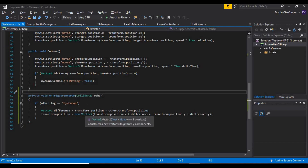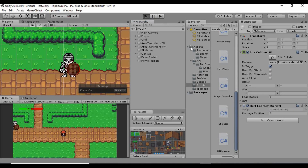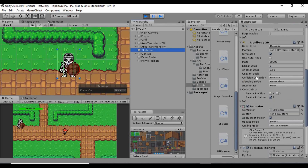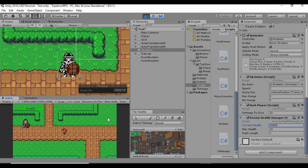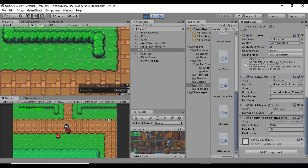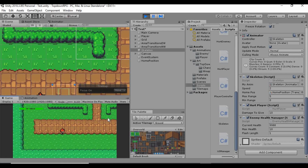Let's go ahead and save that and go back into Unity to see how this works. Before we hit play, I'm going to set our skeleton's health to a high number so we can test it out without killing him right away. Now let's go and attack our enemy — and he kind of gets knocked back just a little bit. That works great, I like it.